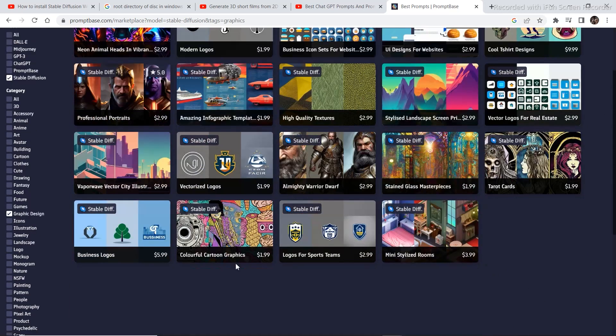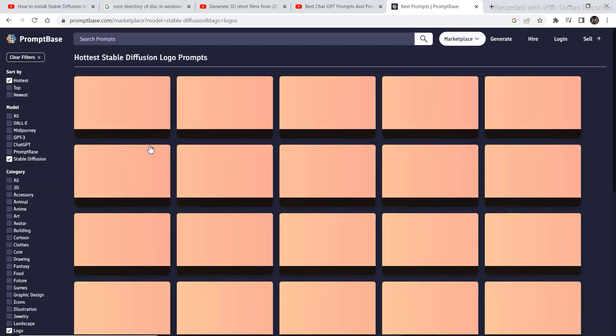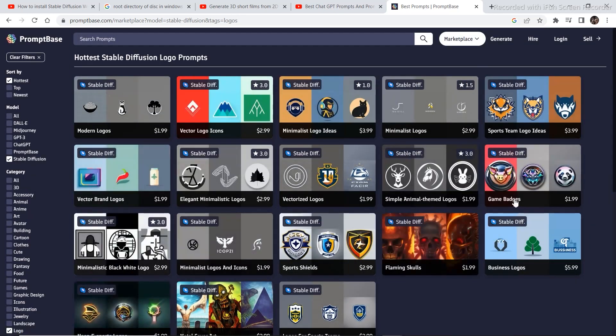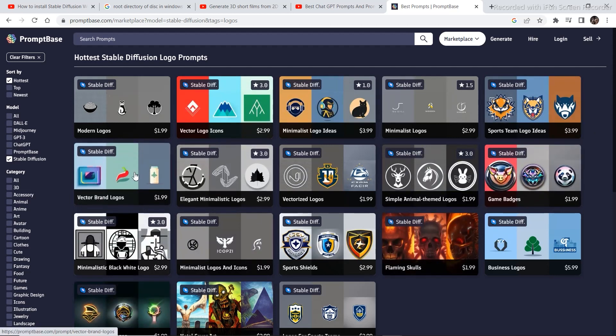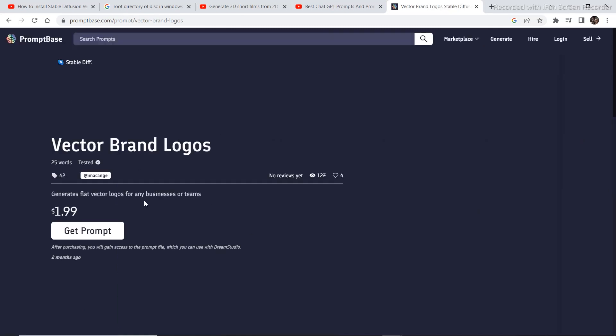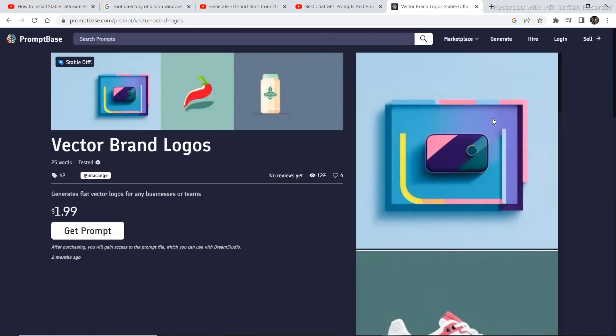If you want to earn using logo design, then you can click on logo and there are multiple number of prompts that you can use to generate some logos. So if we click on this one, let's check out some of the logos that it can generate.